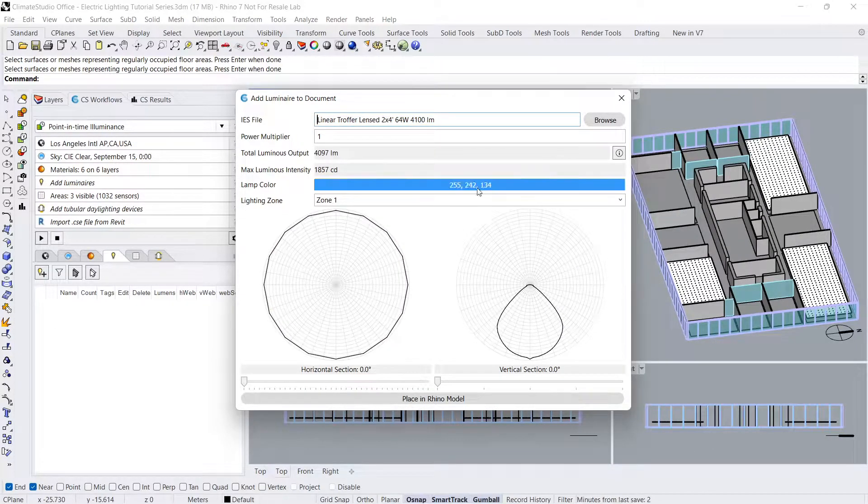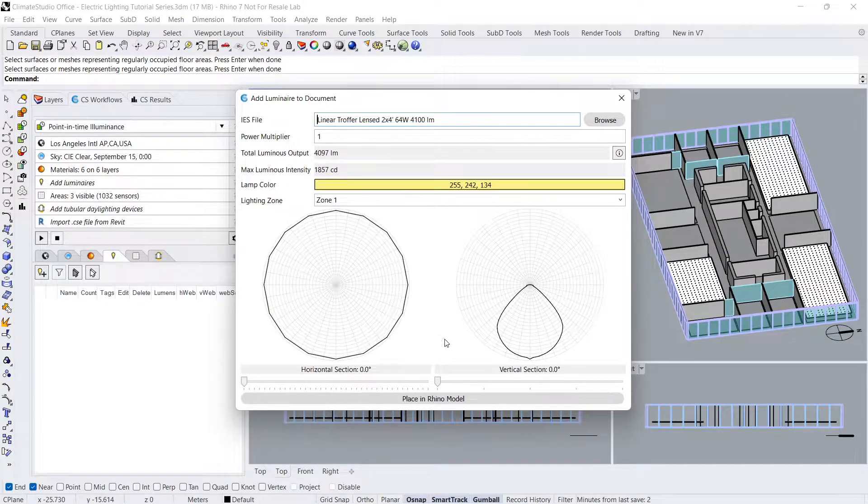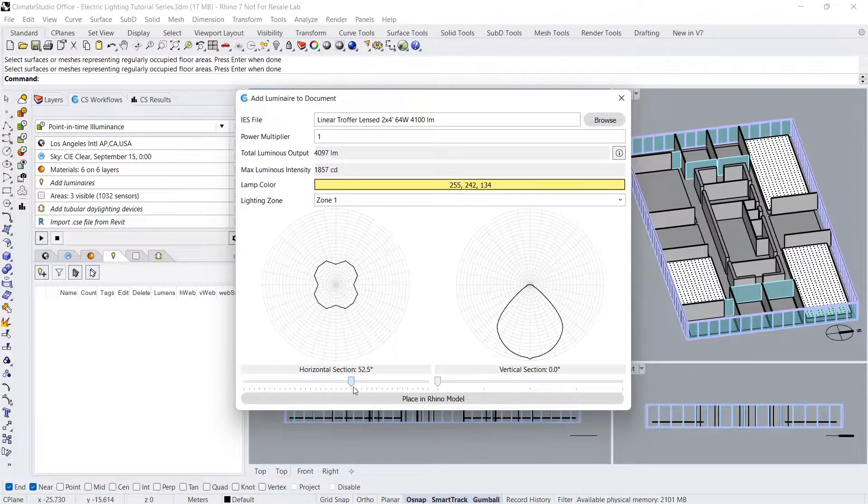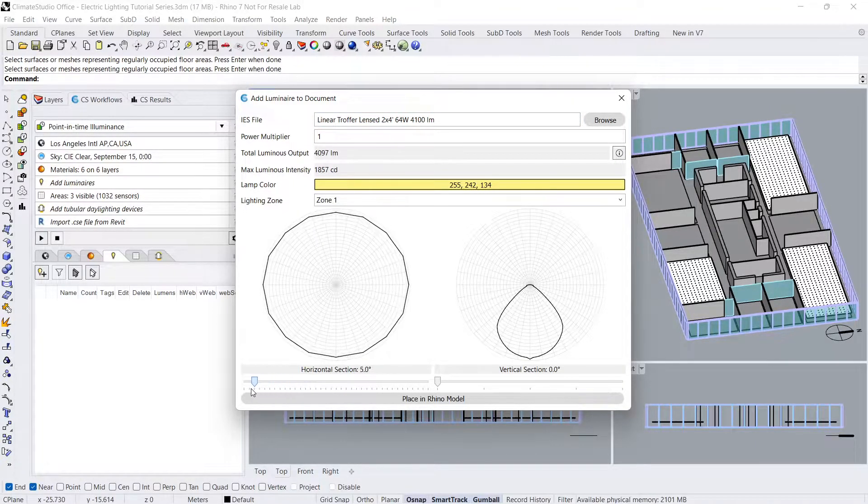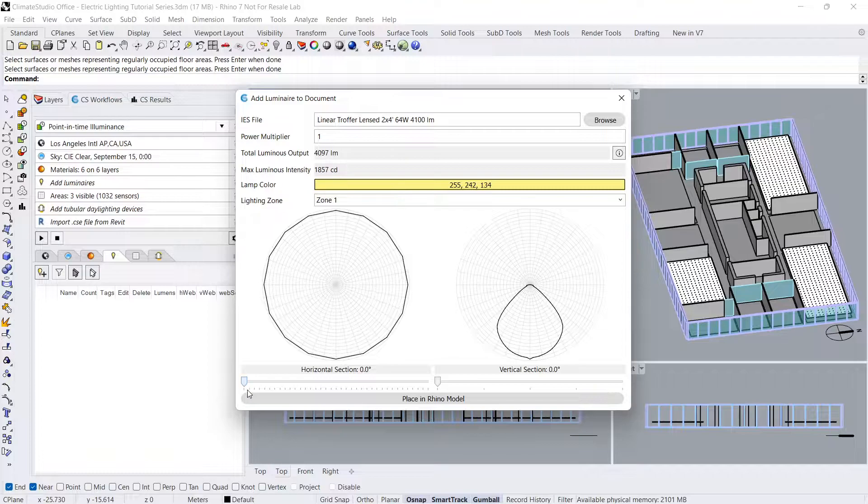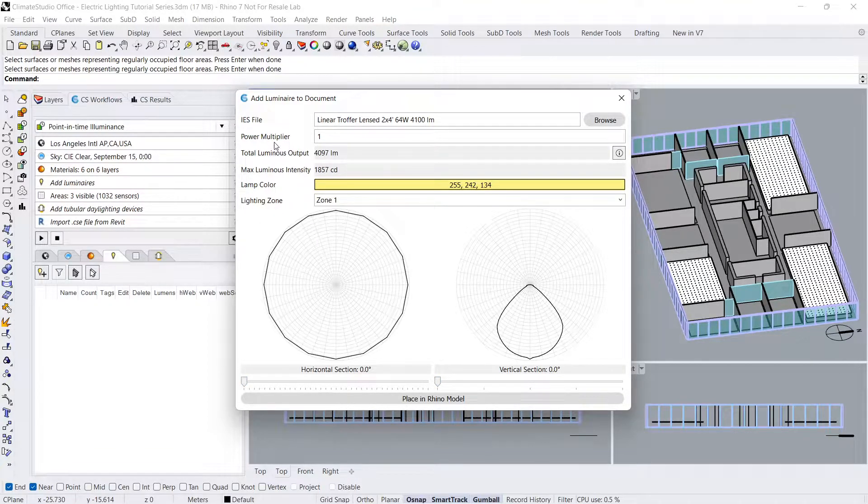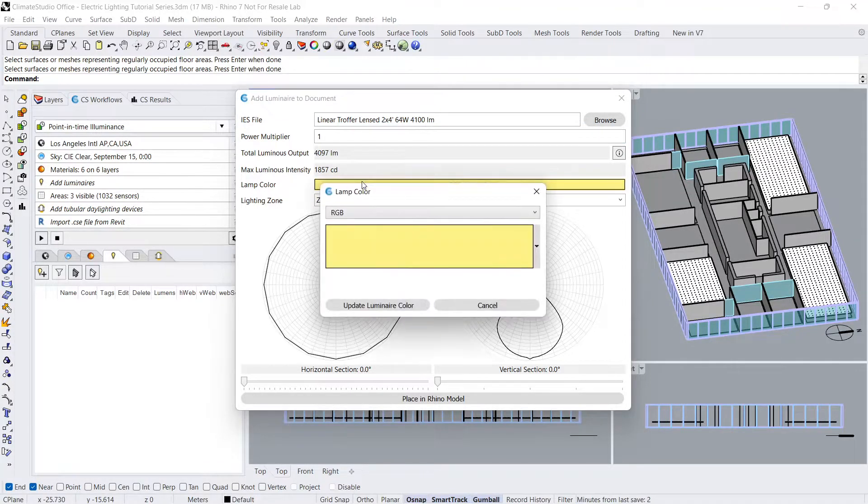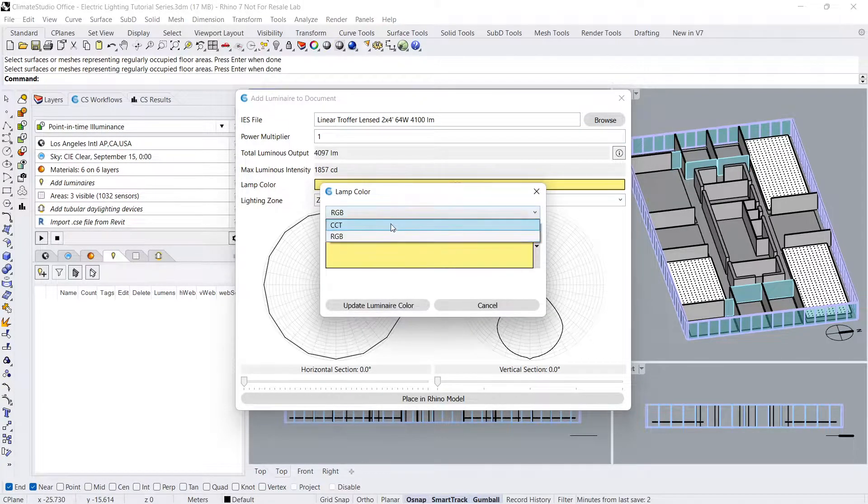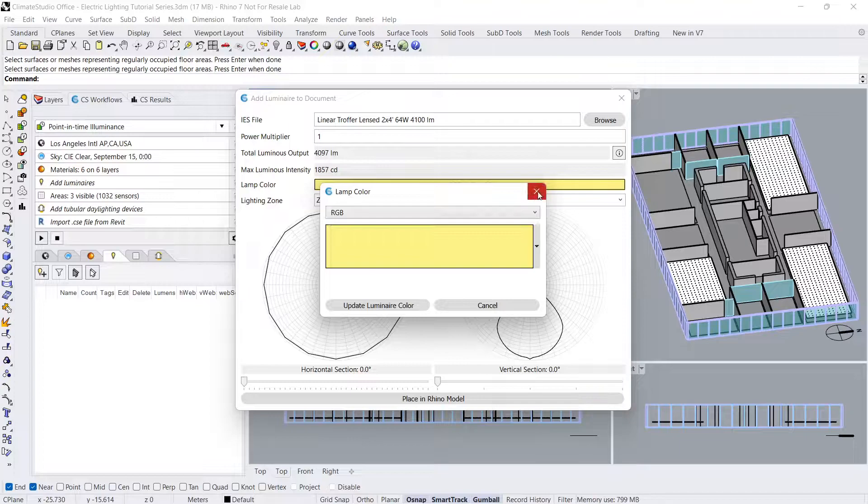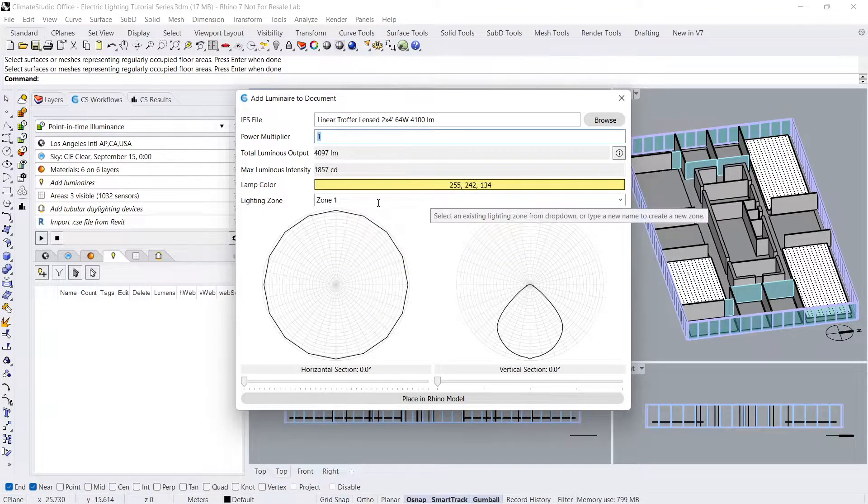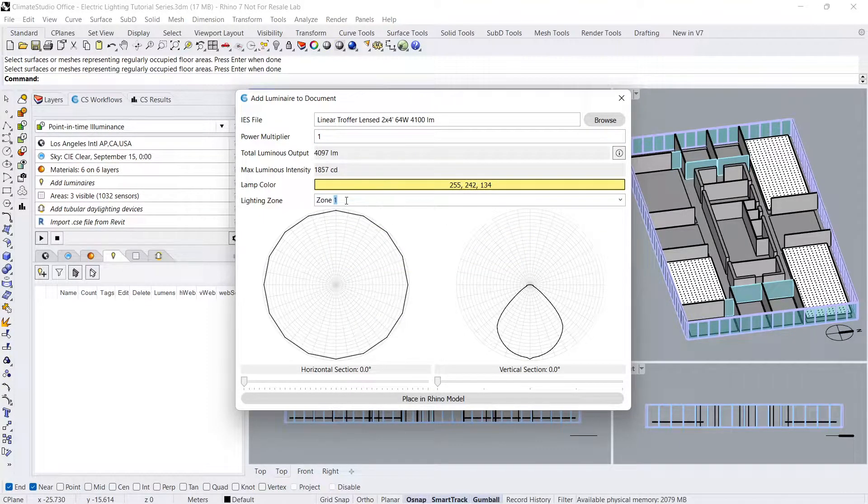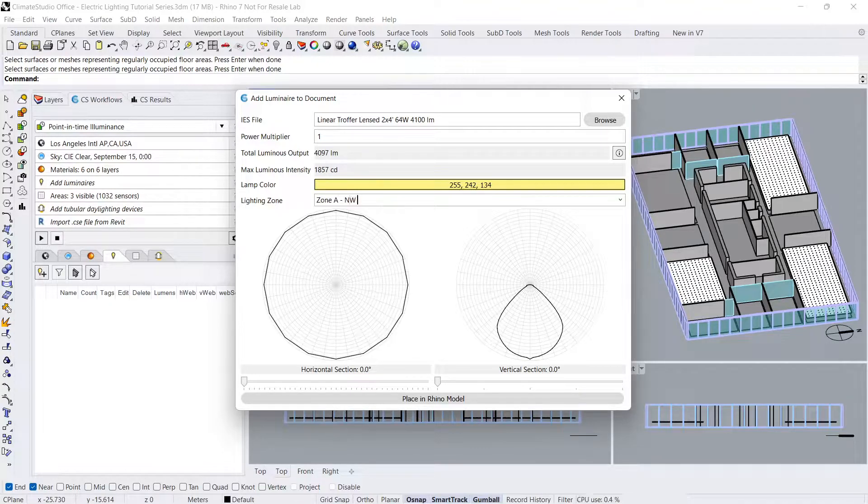My selected IES file is visualized three-dimensionally as a photometric web in horizontal and vertical cross sections. The power multiplier field lets you scale the luminaire's total brightness. Set the lamp color using an RGB or CCT value. I'll change the lighting zone to Zone A Northwest Computer Lab, then click Place in Rhino Model.